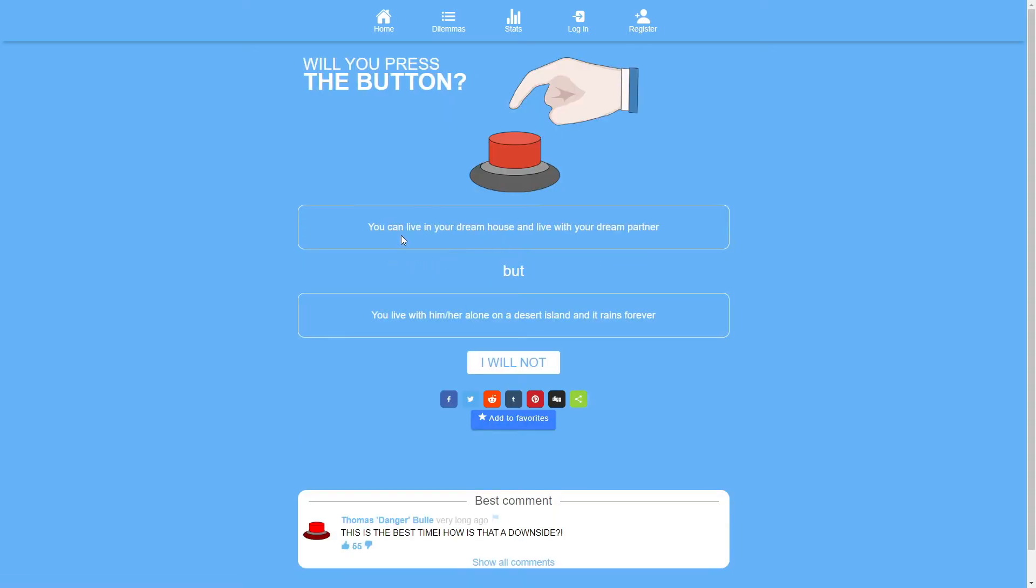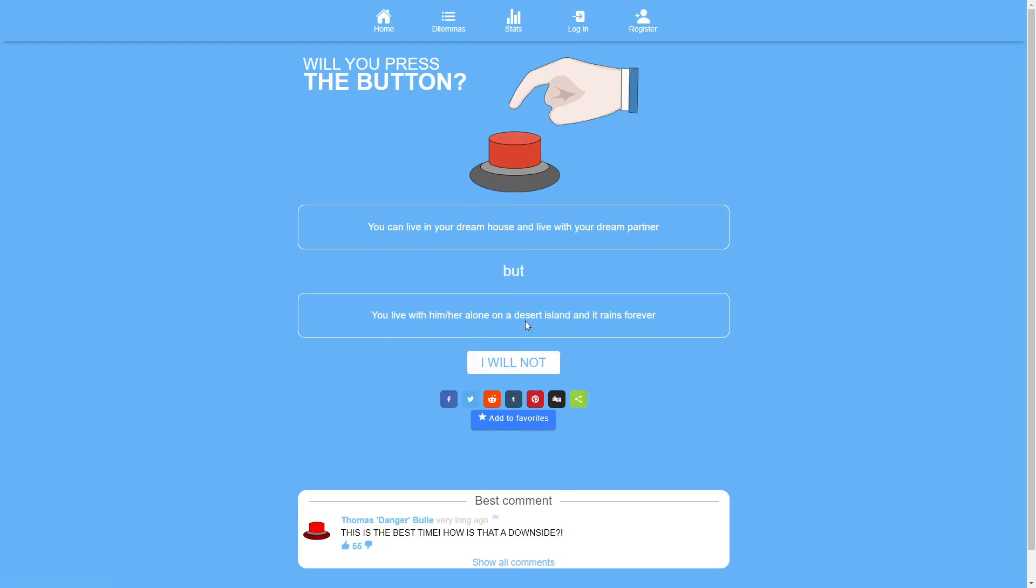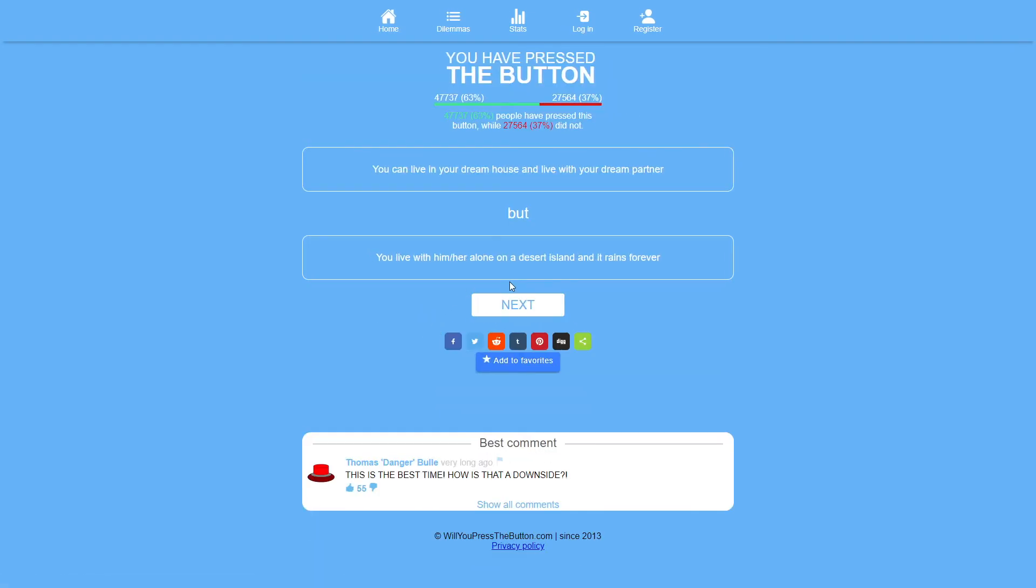You can live in your dream house and live with your dream partner but you live with him or her alone on a desert island and it rains forever. Yeah. I mean I like rain. Rain is fucking great. Sure. Yeah. Definitely. I agree. It's not much of a downside.